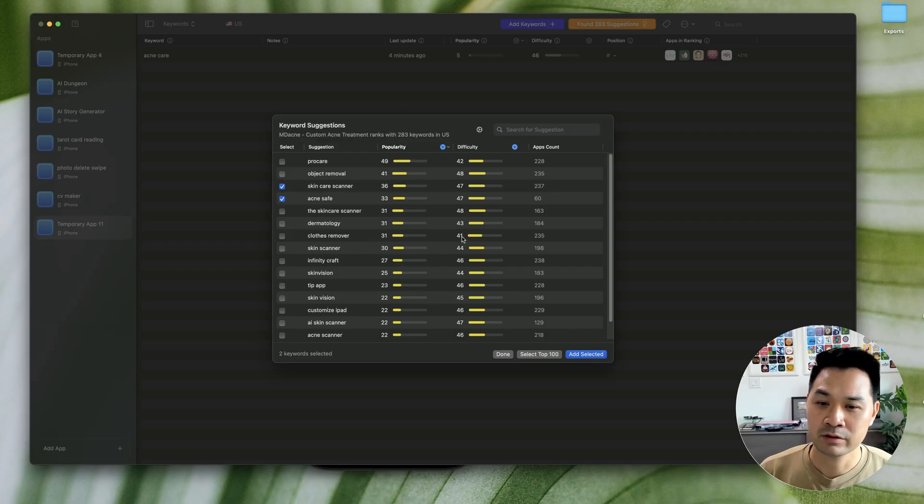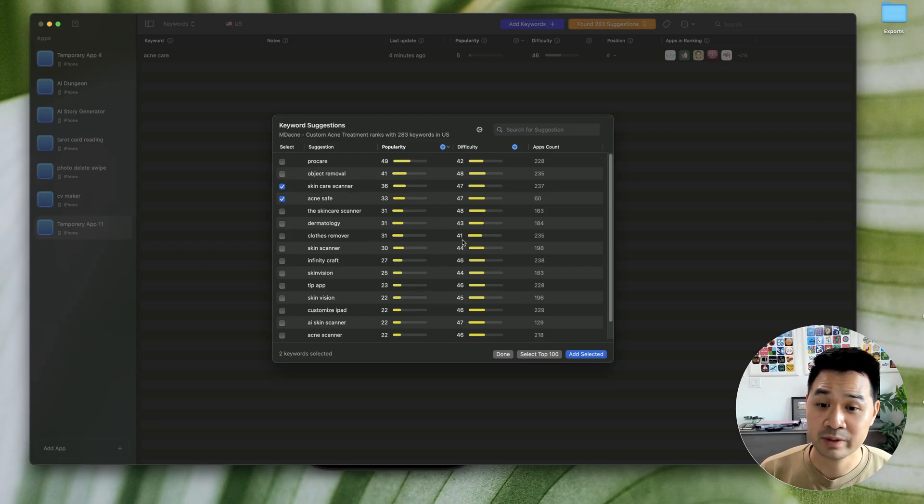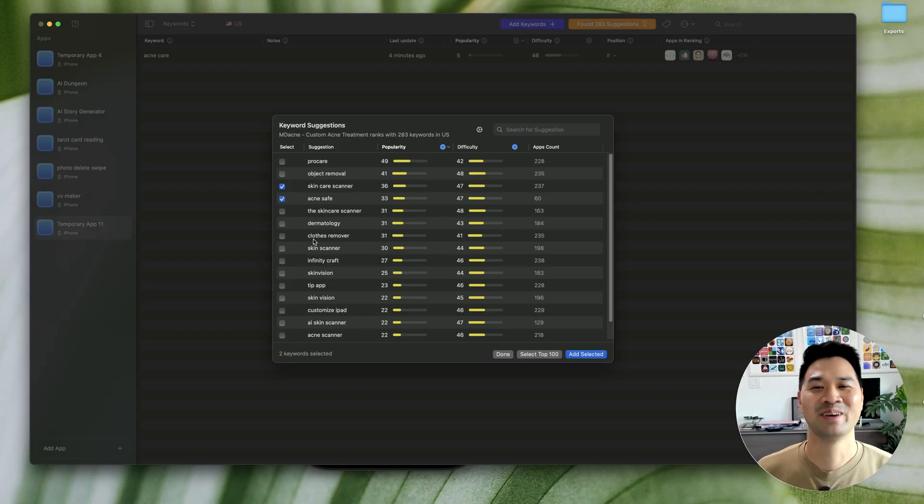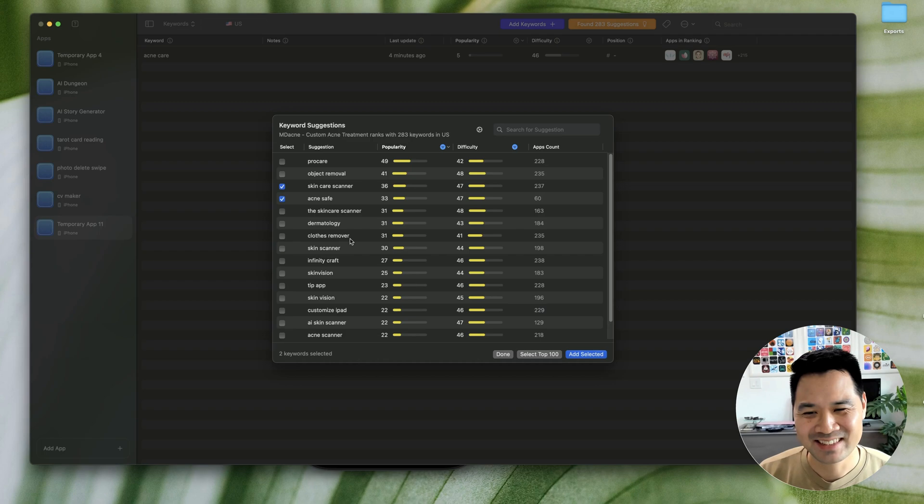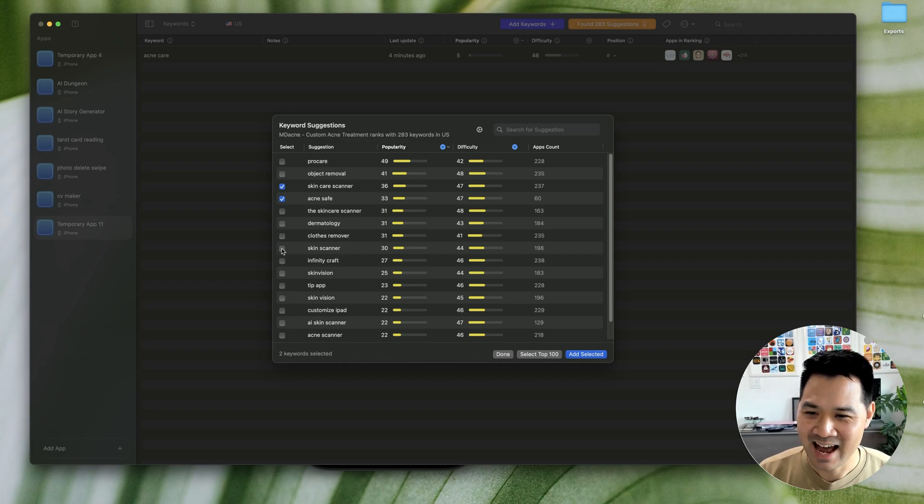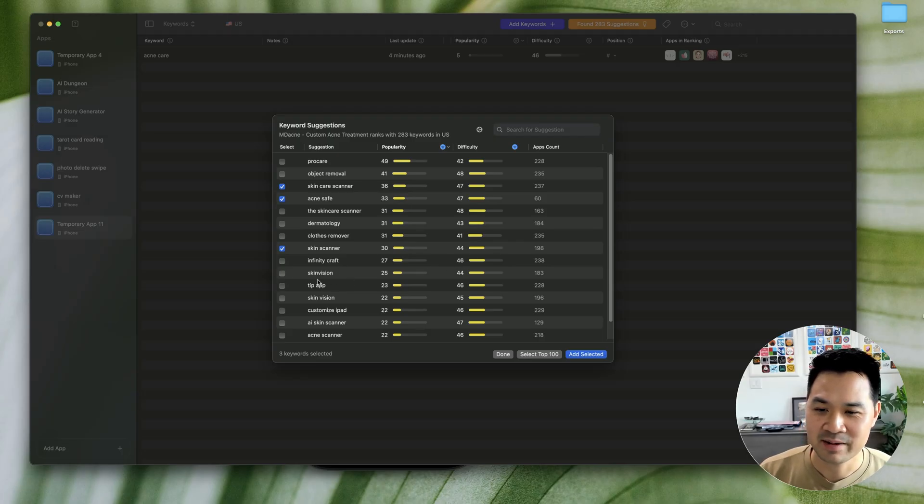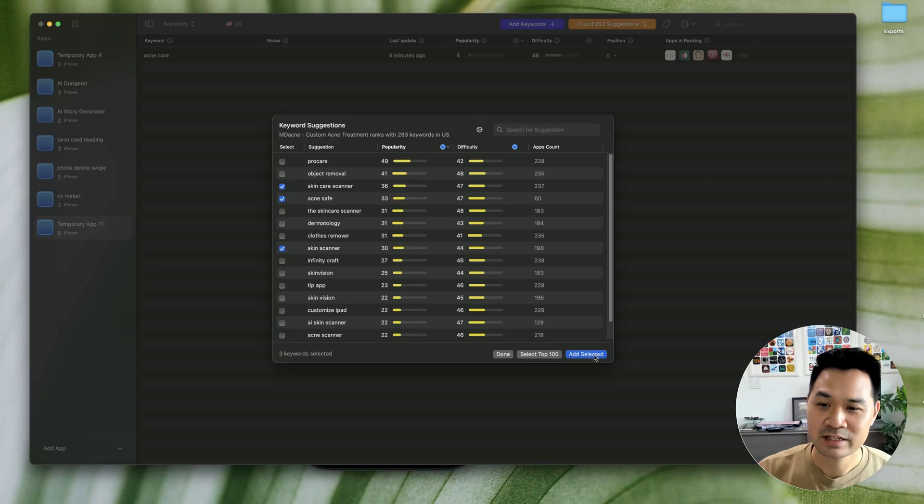This one seems a little lower in difficulty. So that could be good for us. And wait, clothes remover, that has nothing to do with - Why would that even show up? Skin scanner. Okay. That is kind of like this one, which is pretty cool. Skin vision. That sounds like a brand name. Anyways, let's start with this. Okay. Because I want to show you what else we look for aside from just popularity and difficulty.